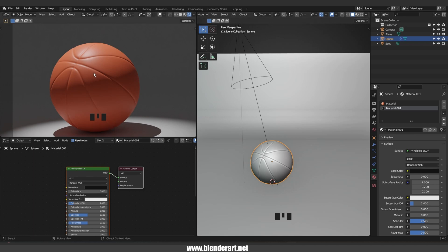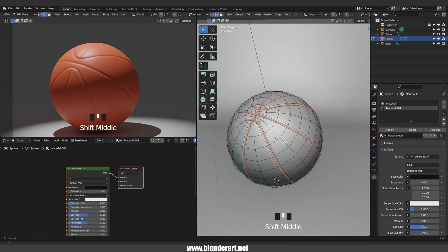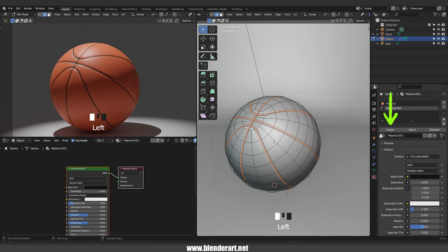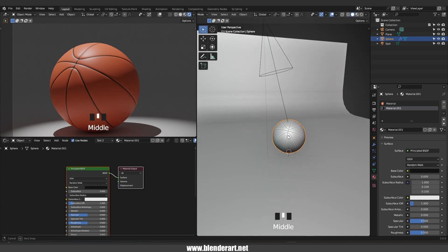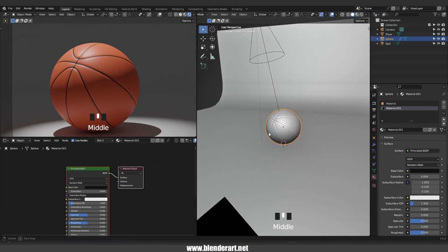If we switch back into edit mode we still have all these vertices selected. Make sure to select the black material, hit Assign, and there we go — so simple. Maybe you're happy with the render right now, but we can do more.